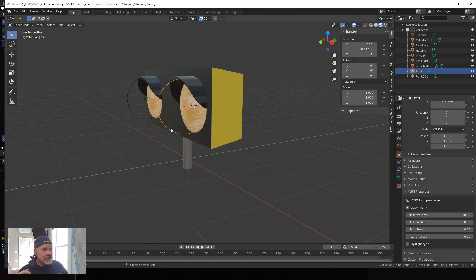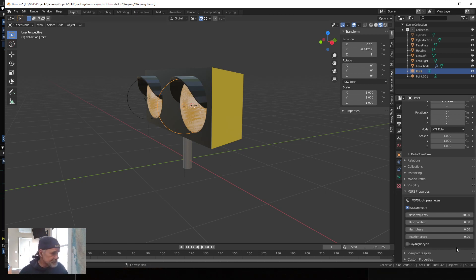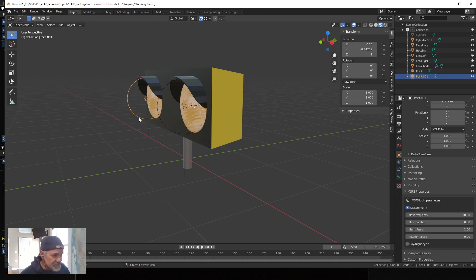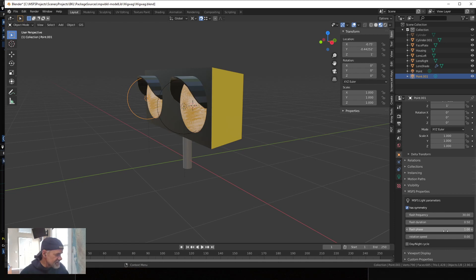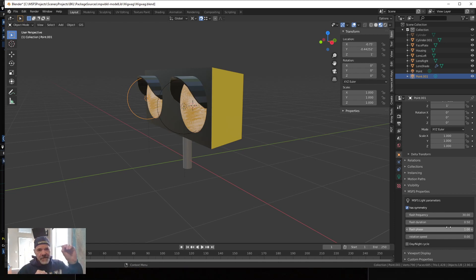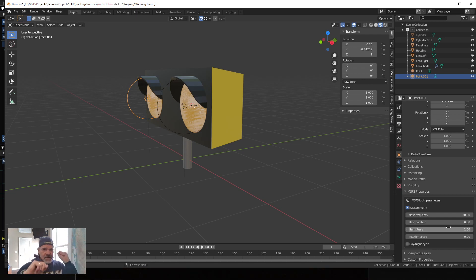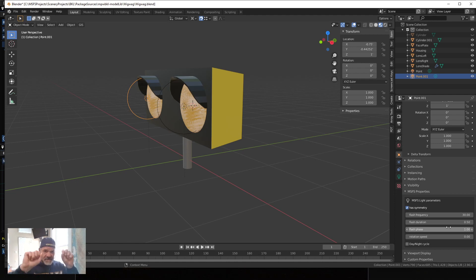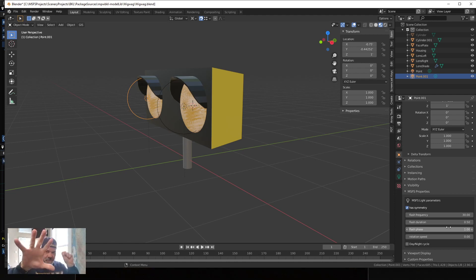Now if you have multiple lights and you want them to go back and forth, then you want to play with the flash phase. So point, which is the first light, has a flash phase of zero. Point .001, which is the second light, has a flash phase of one. So one light goes on, goes off, then when this phase is done, this phase begins. So it's back and forth.